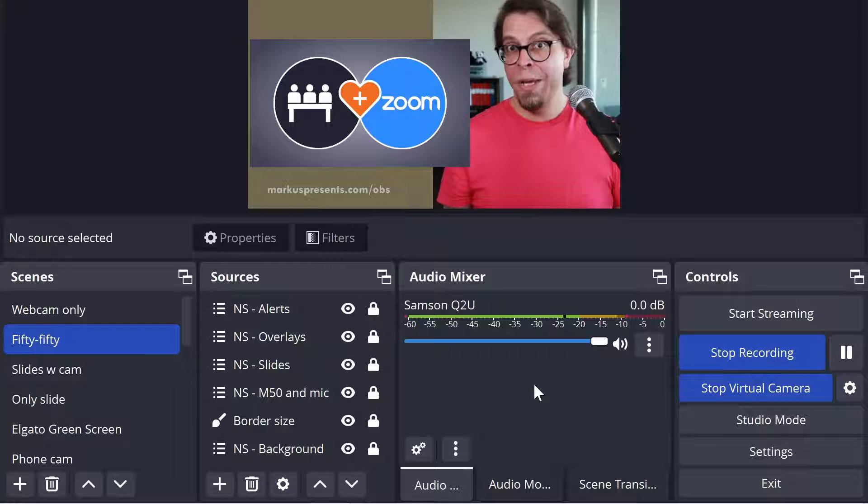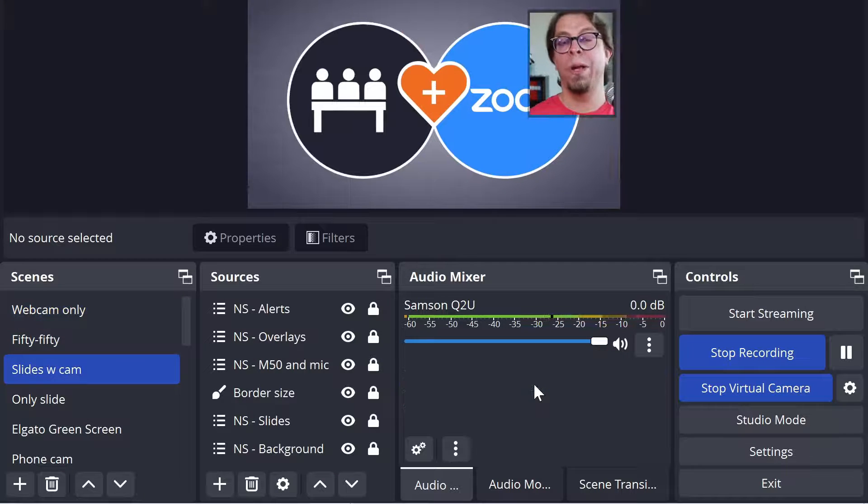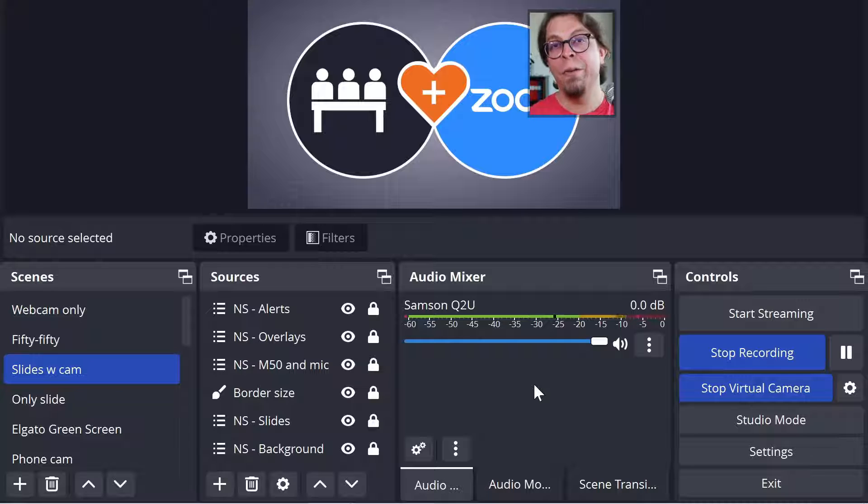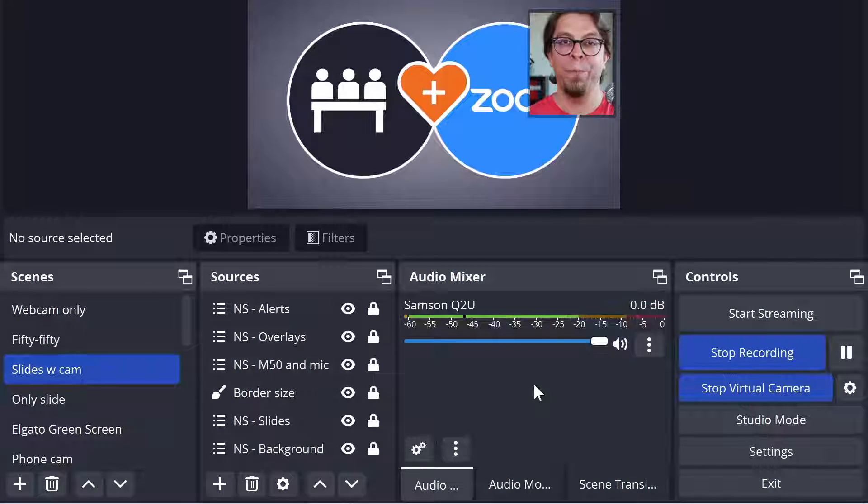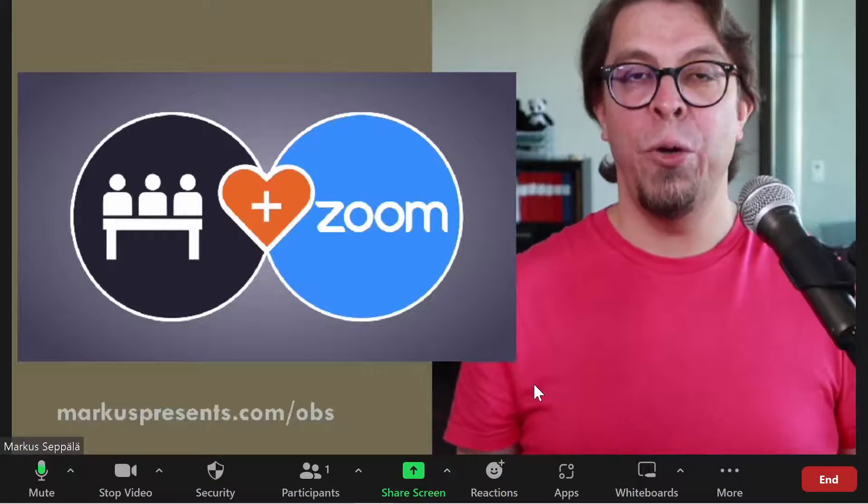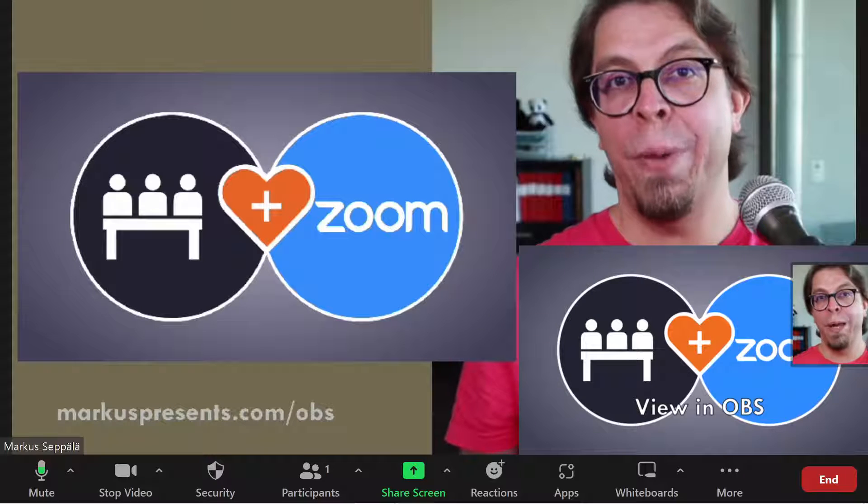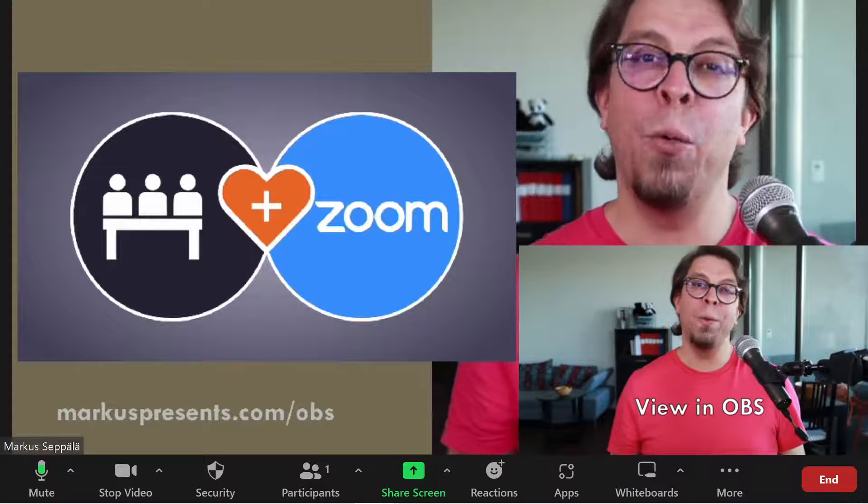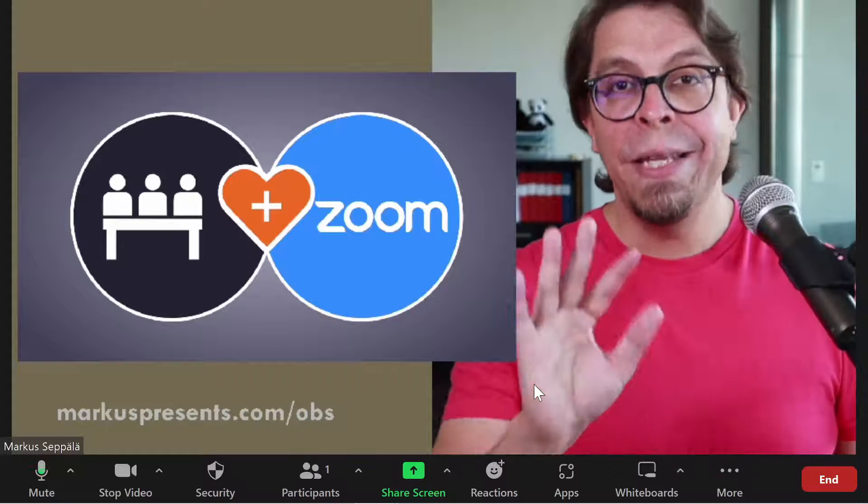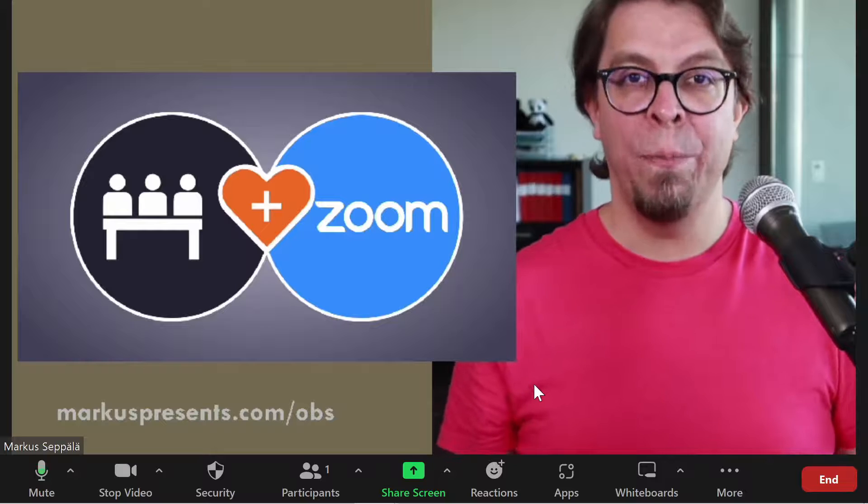So here in OBS I can switch to the webcam only view or I can go to this one where I'm just in the corner but none of this impacts what is happening in Zoom. Let's switch over. Here inside of Zoom we still see the 50-50 view and even if I use my keyboard commands to switch into the webcam only view for example in OBS, this is the only scene that is coming through in Zoom.